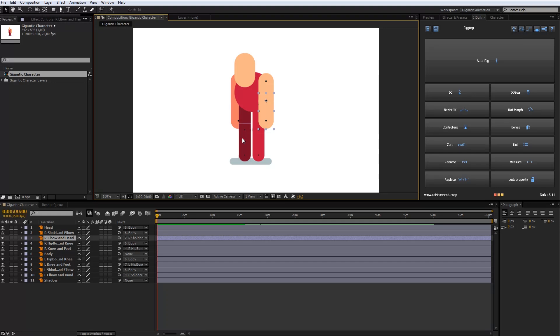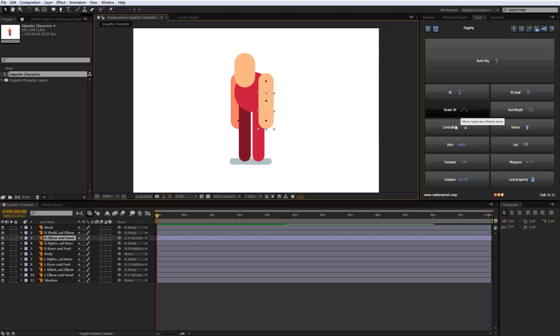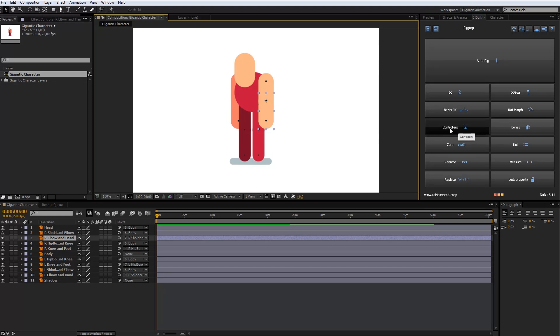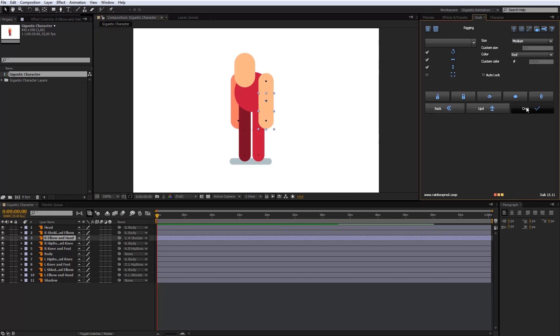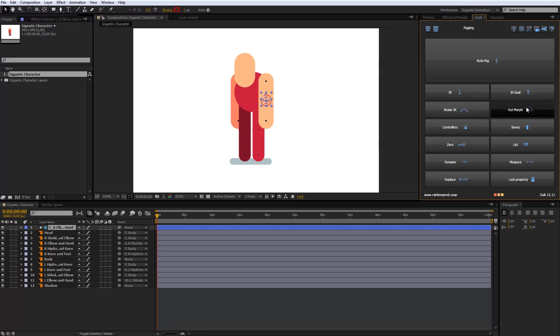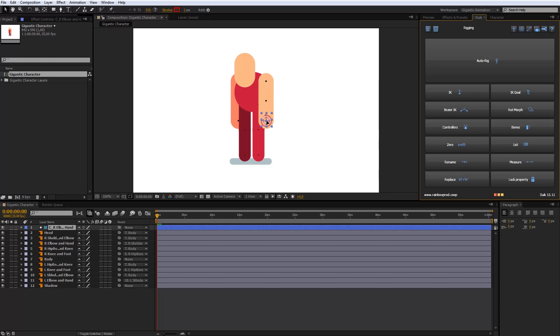After that, I will add controllers on the hands and feet. For example, when I move the hand controller, the whole arm will be moved. So I will select right elbow and hand, and in Duik choose controller button and click create. Now I will move my right arm controller to the hand point. Repeat that process with other hand and feet.